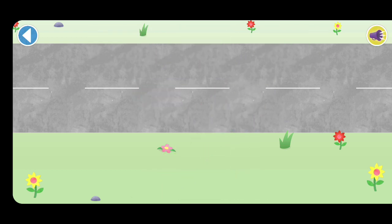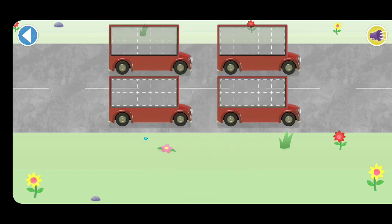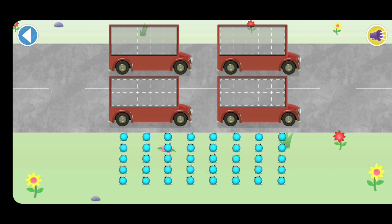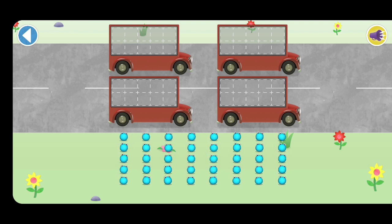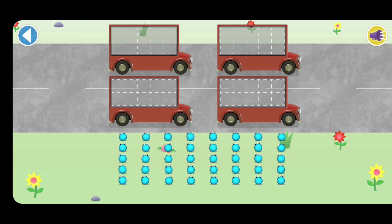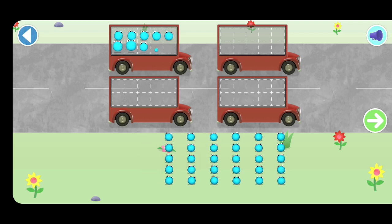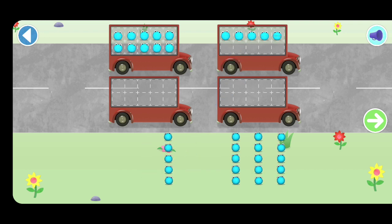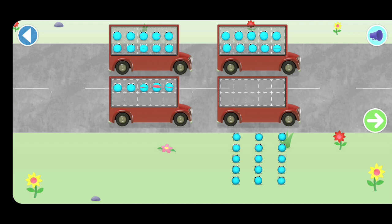Let's count in fives. Count 30 number blobs into their beds. Count the number blobs into the buses in fives.